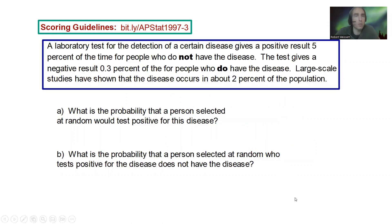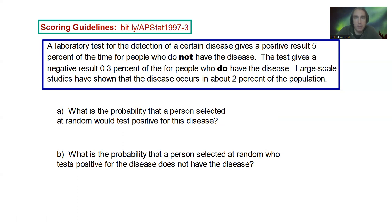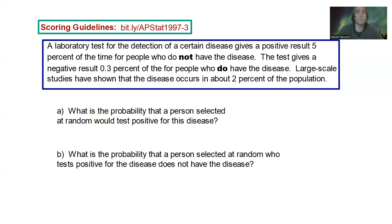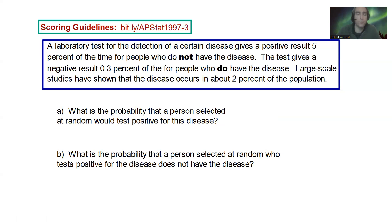The question: a laboratory test for the detection of a certain disease gives a positive result 5% of the time for people who do not have the disease. The test gives a negative result 0.3% of the time for people who do have the disease. Large scale studies have shown that the disease occurs in about 2% of the population. So we have some false positives and some false negatives.